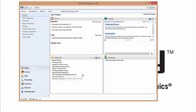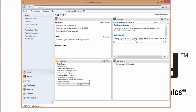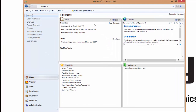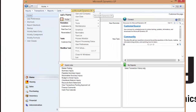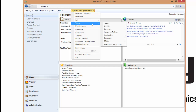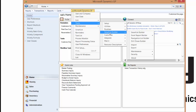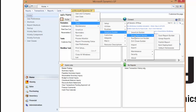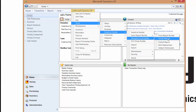From within the Microsoft Dynamics GP environment, there's a tool that can be loaded called Smart List Builder, and inside Smart List Builder there is a tool called the Excel Report Builder.